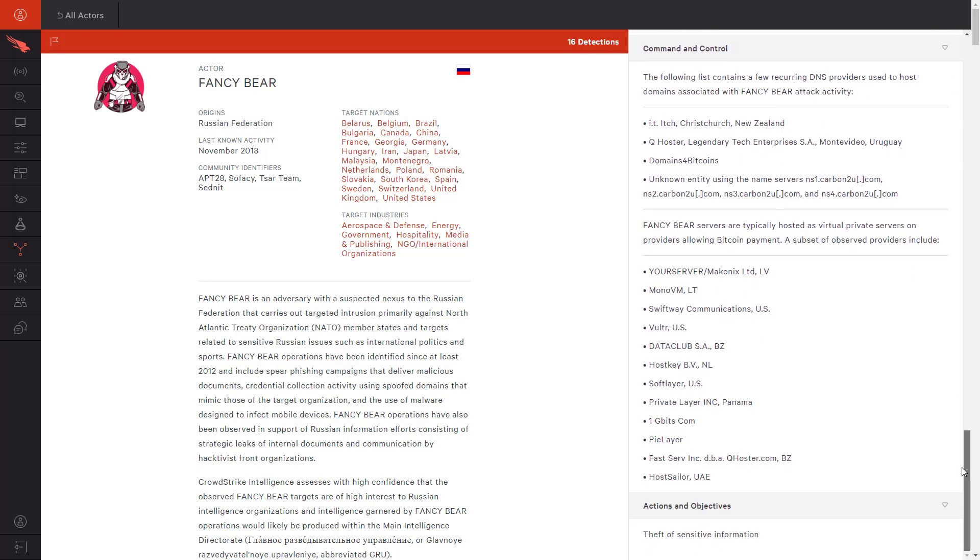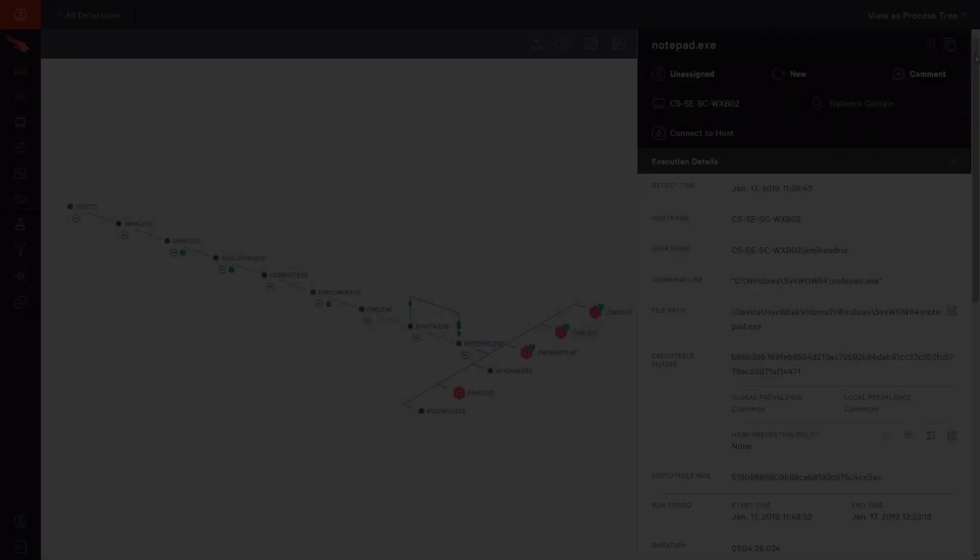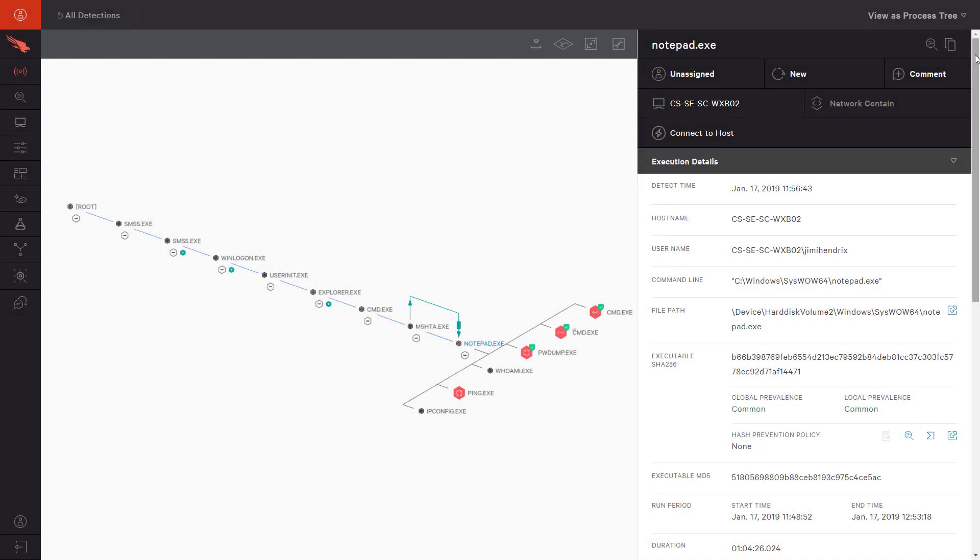Finally, we will look at a slightly more complex process tree. This illustrates the detail available thanks to CrowdStrike's event collection and correlation engine.